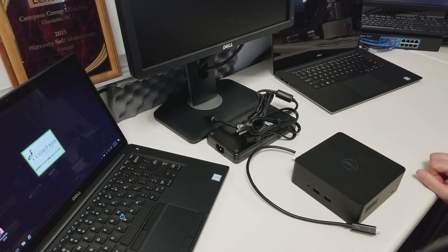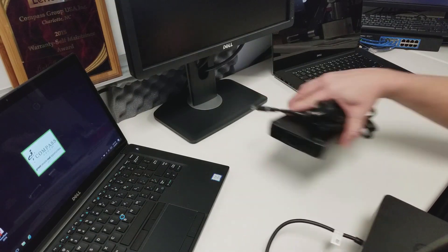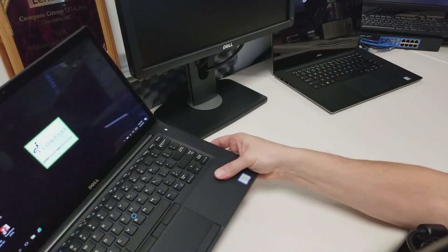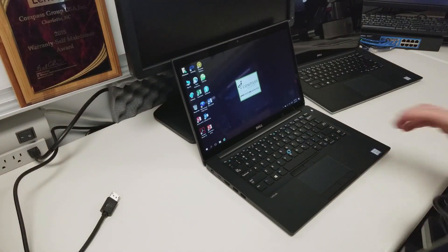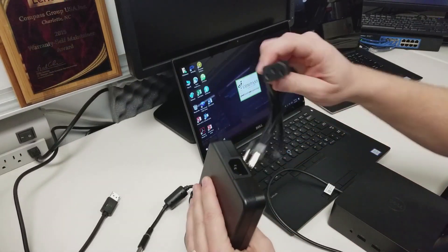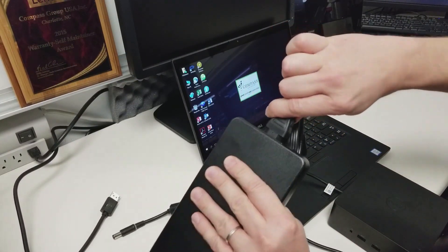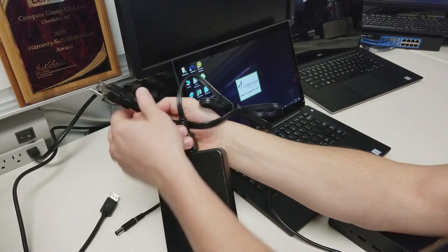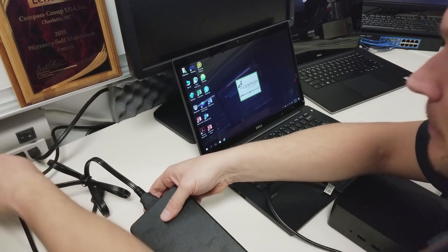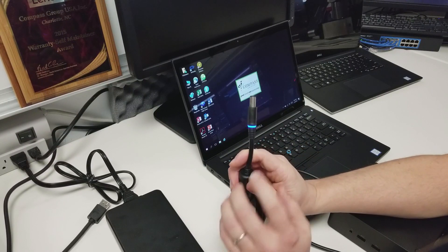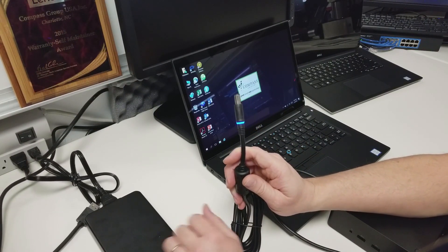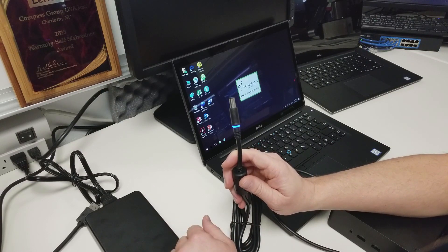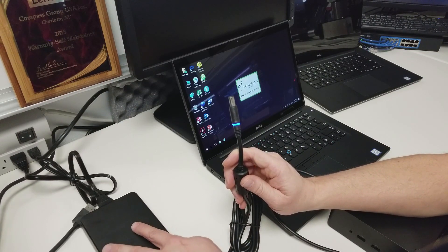So let's go ahead and get this docking station connected here to our Latitude E7480. First thing you want to do is plug this cable into the adapter itself. This is the part that's going to go from the brick to the wall. And after you plug that in, you're going to notice this blue ring around the tip. This indicates power coming from the brick, which means you have a good power source coming from your wall as well. That means that the brick is functioning as it should.